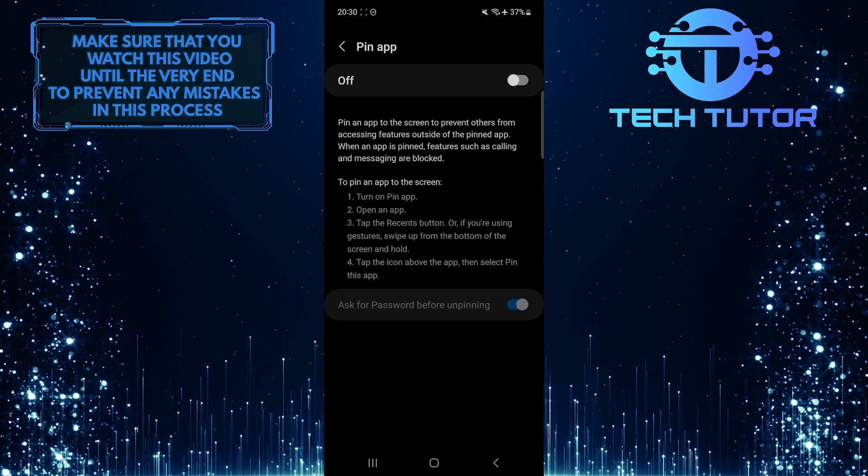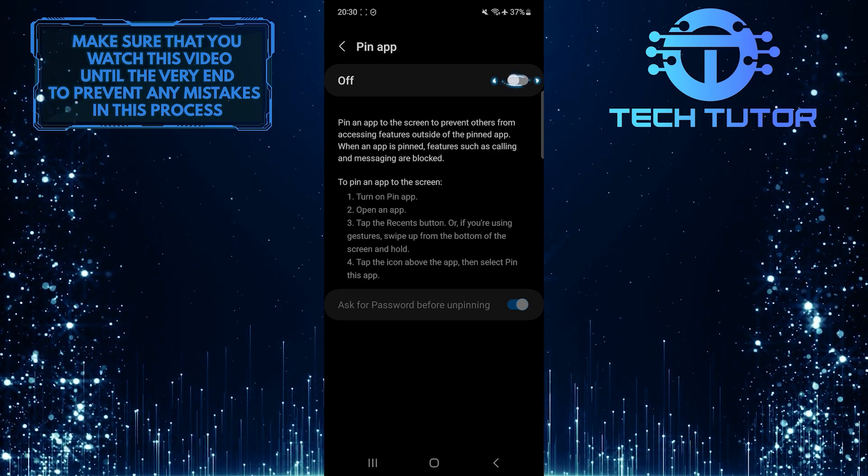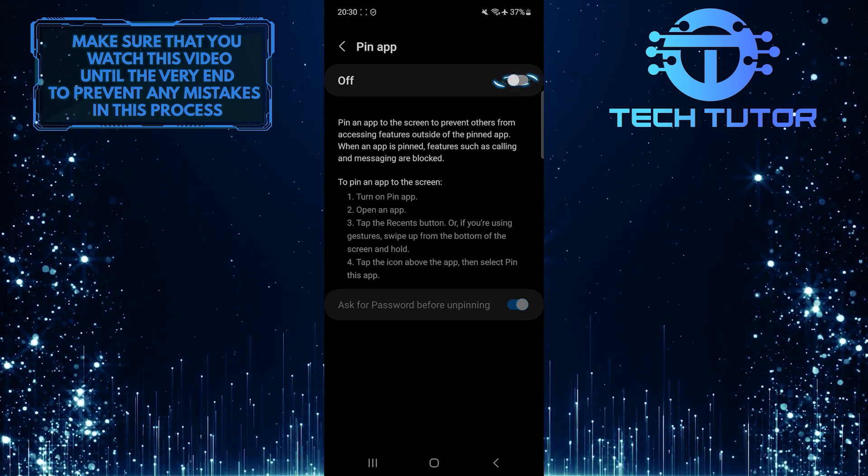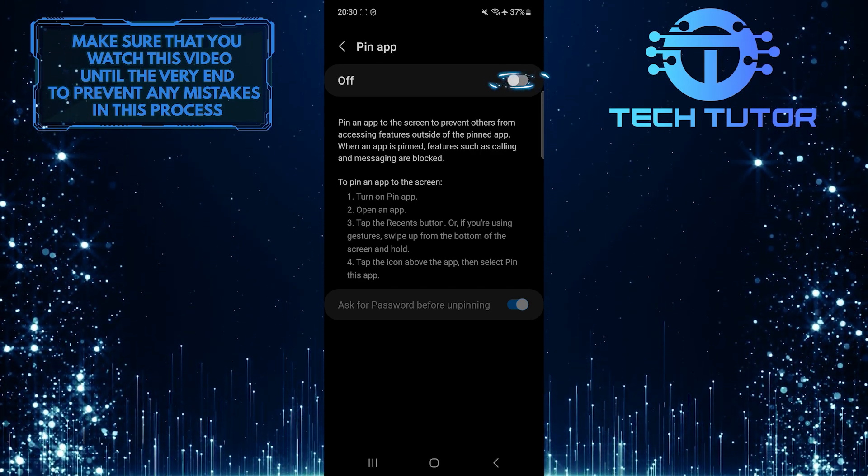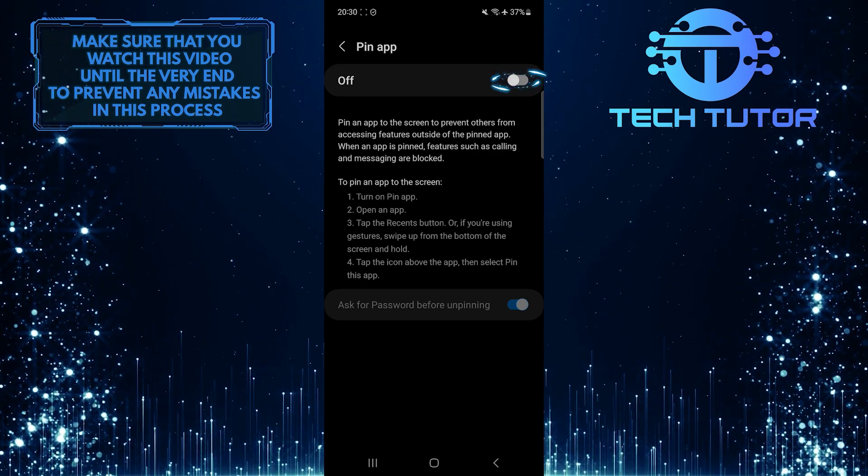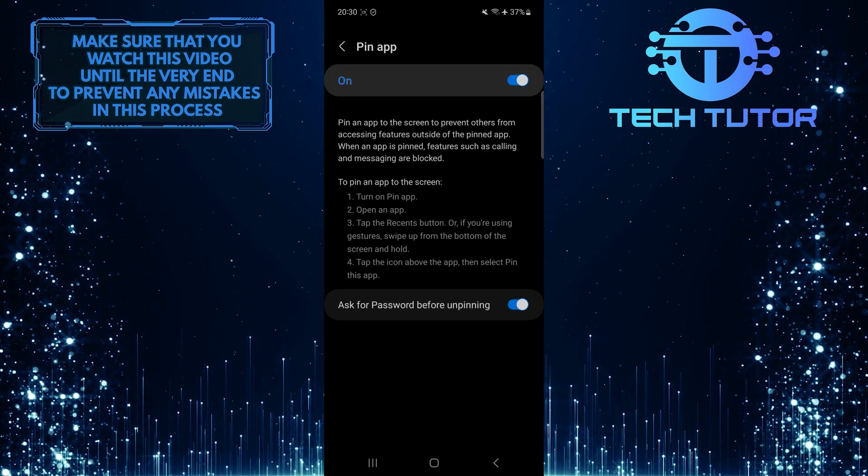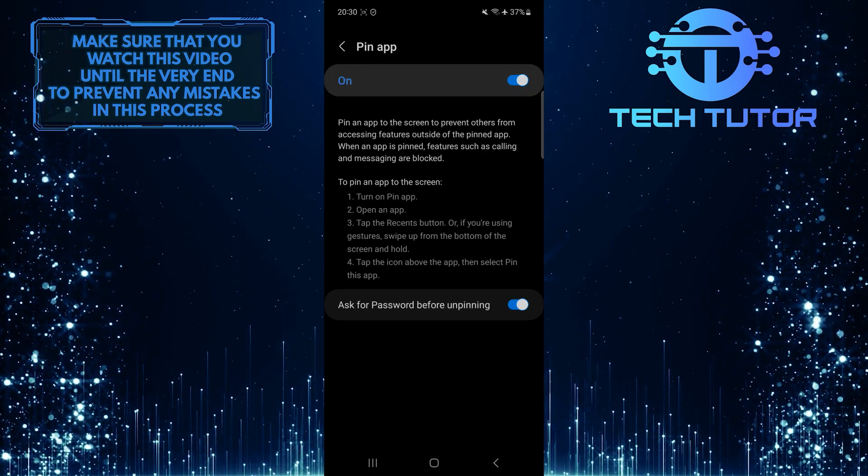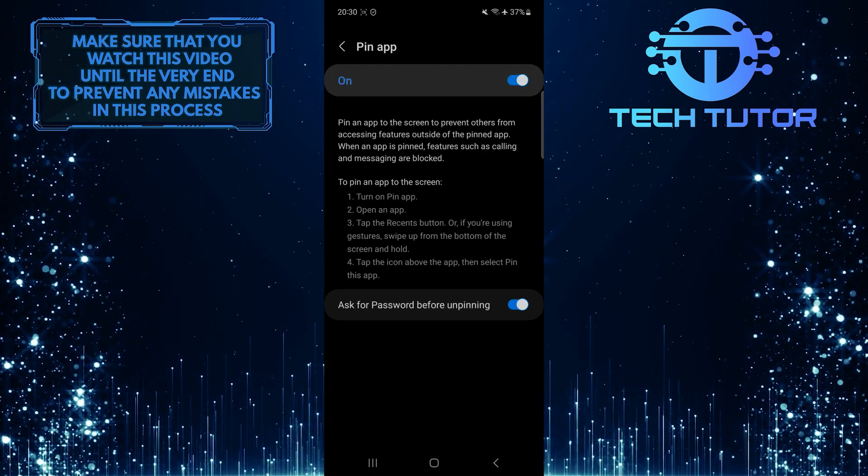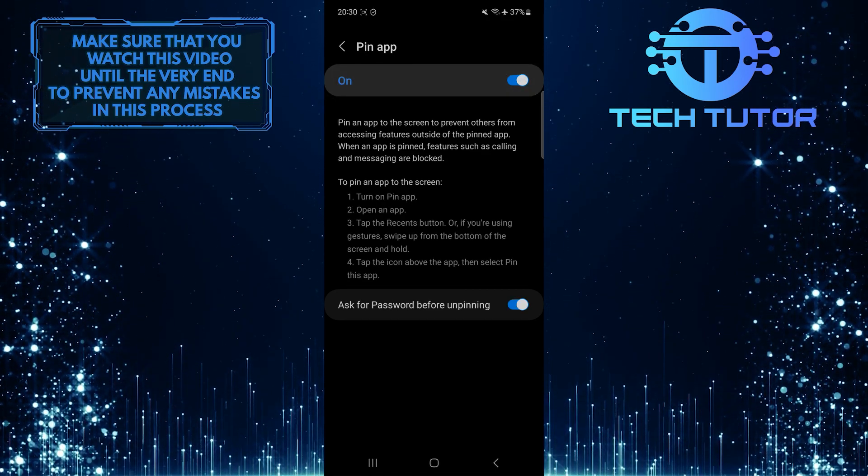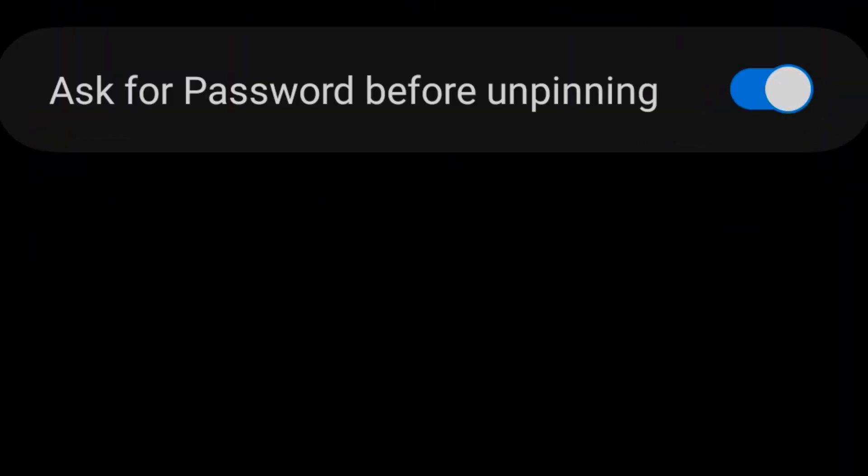To enable this feature, simply toggle it on. Once you've done that, make sure this option is enabled as well: Ask for password before unpinning.